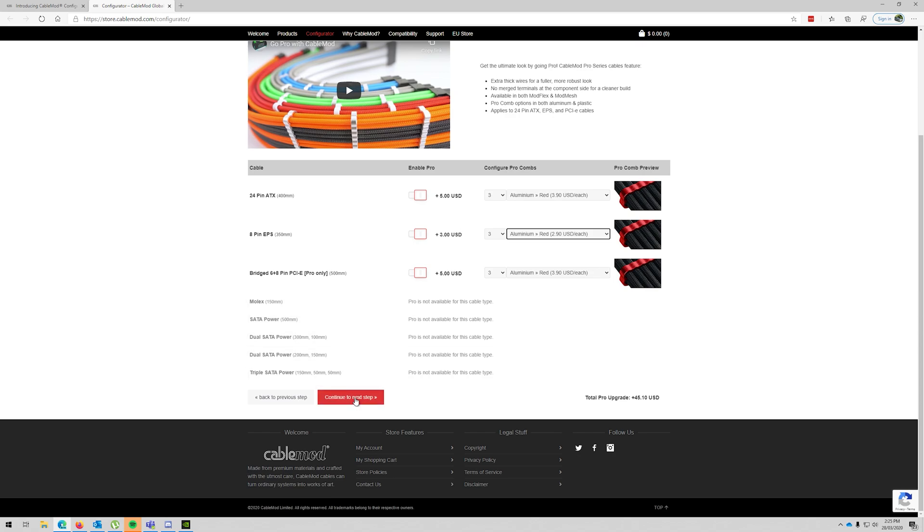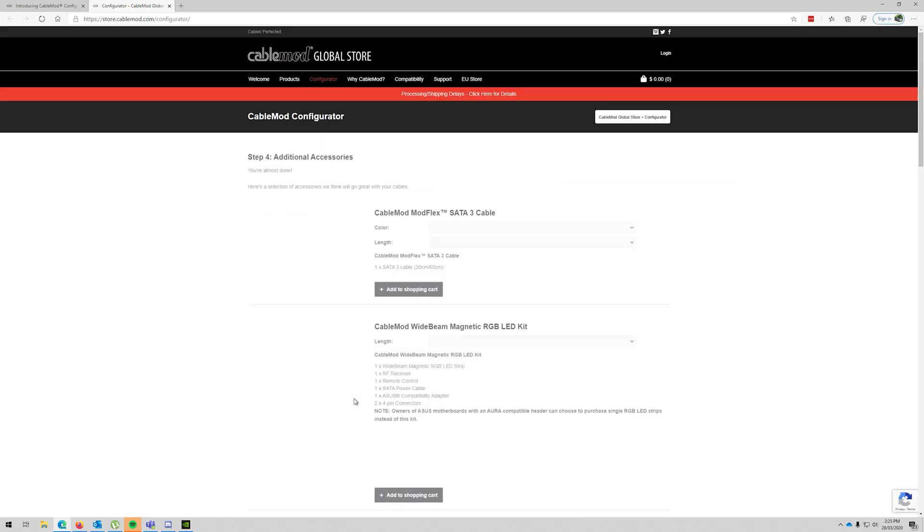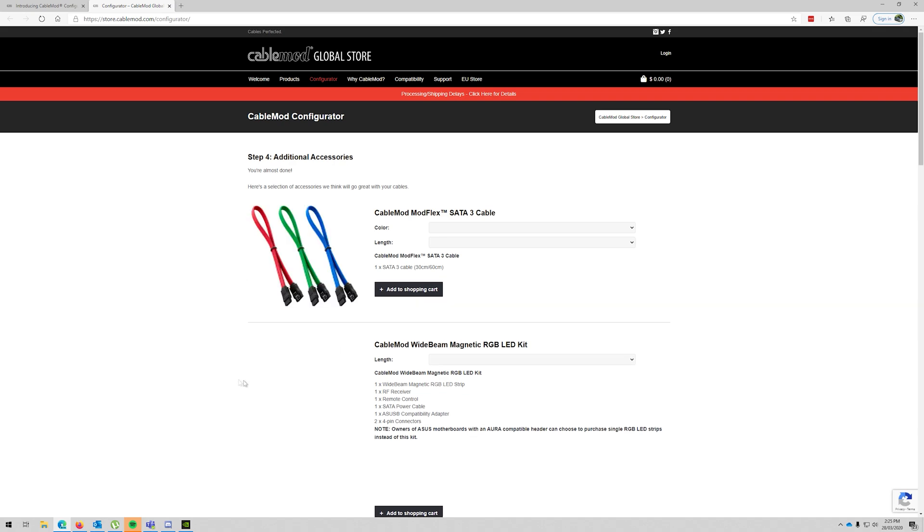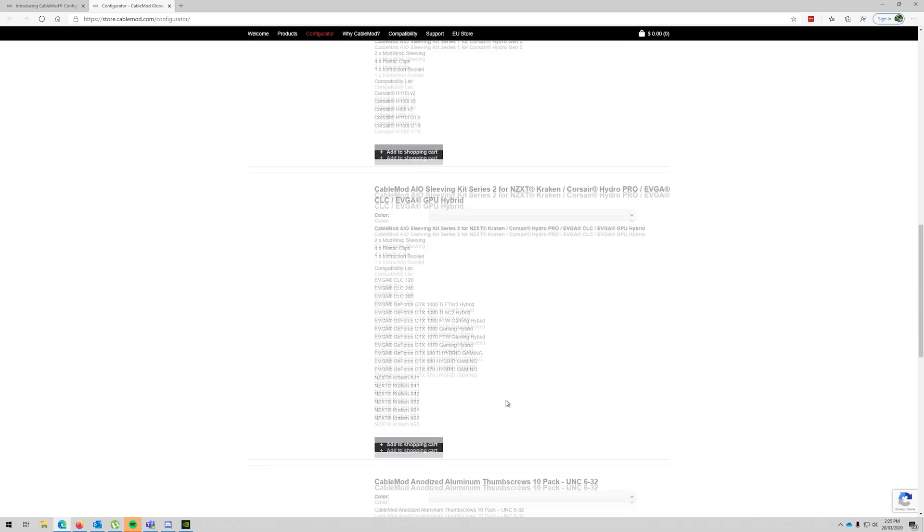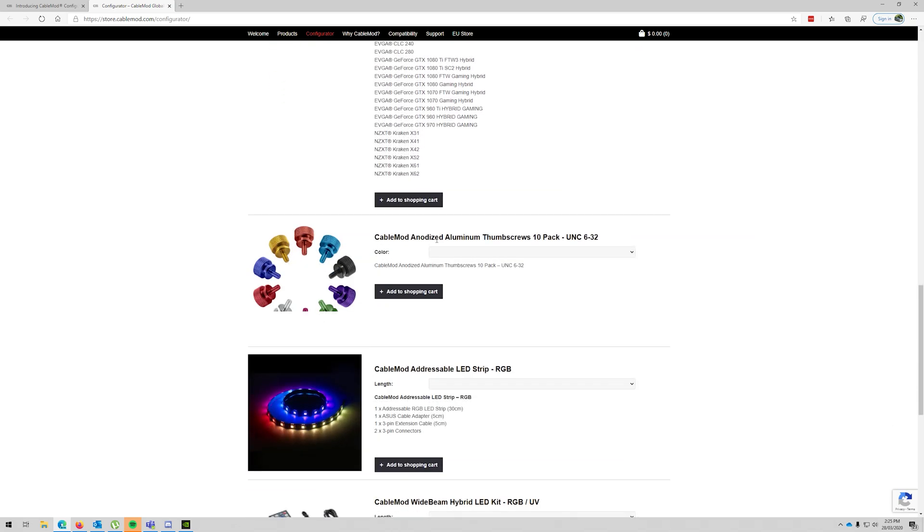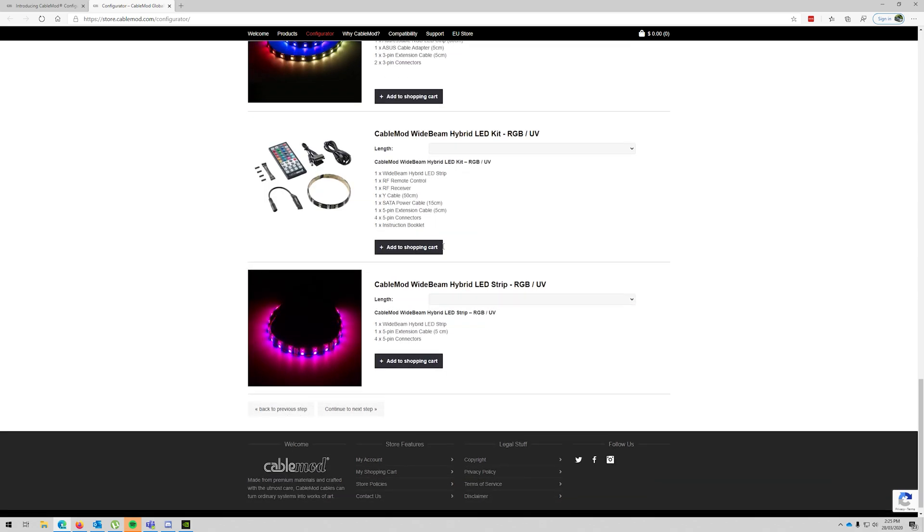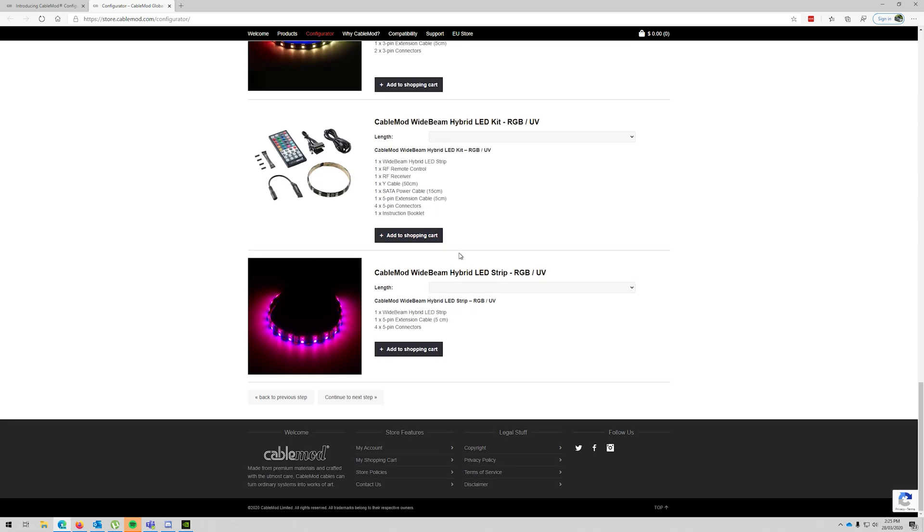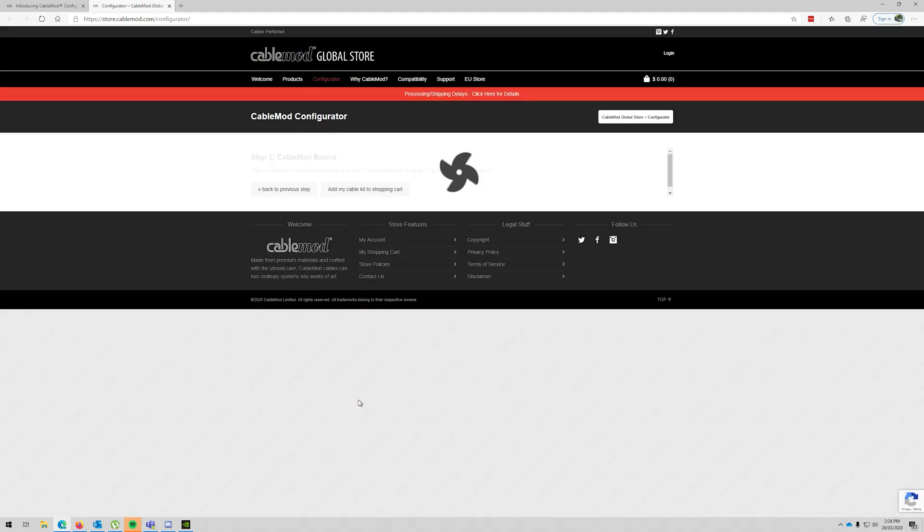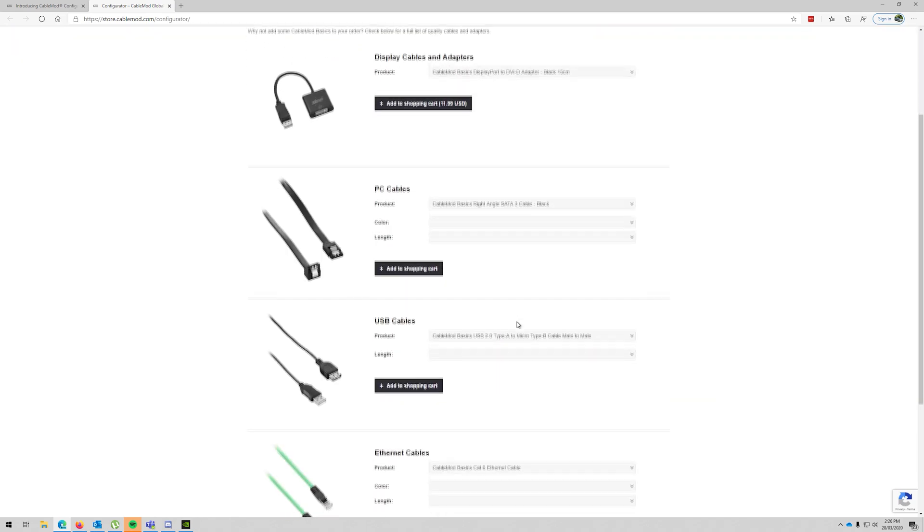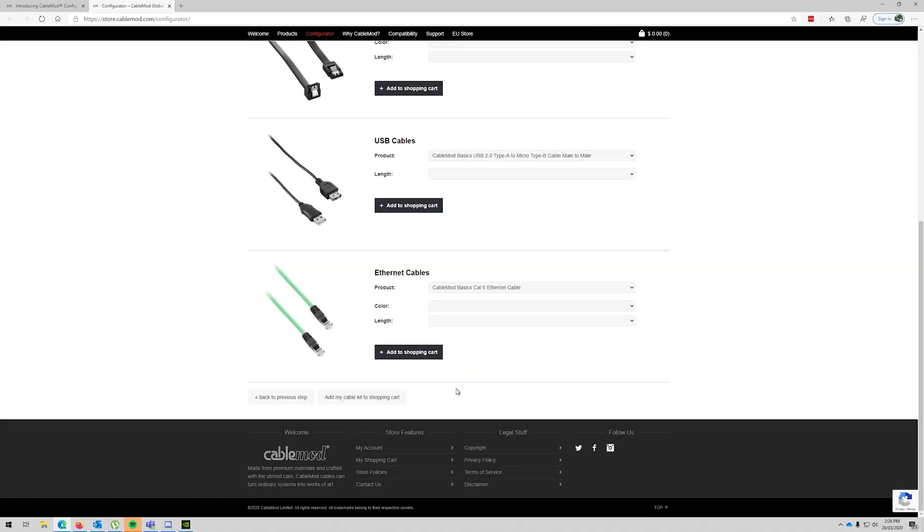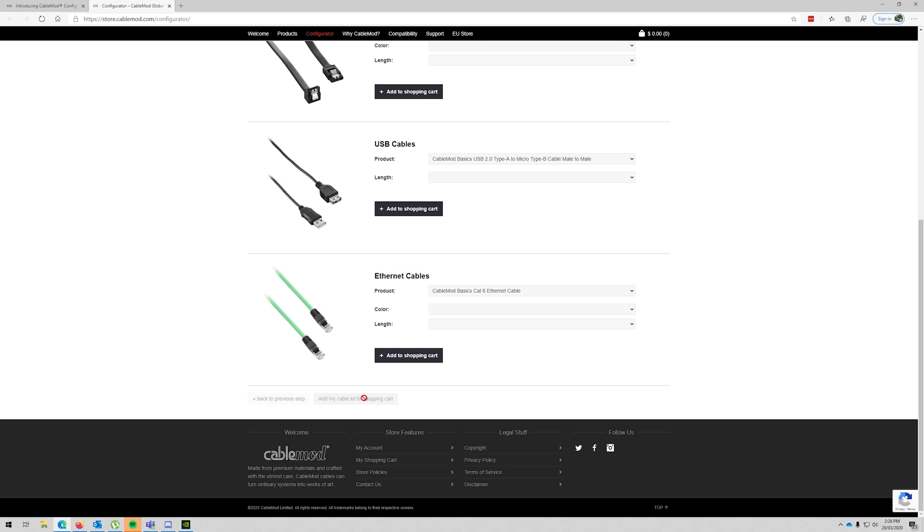Continue to the next step. Now they have all these accessories which at the moment I don't want. AIO, no I don't have any AIO stuff. Anodized, no I don't want anodized screws at the moment. And I think I may have enough RGB in there for just now. I don't need any spare cables. Add my kit to the shopping cart.